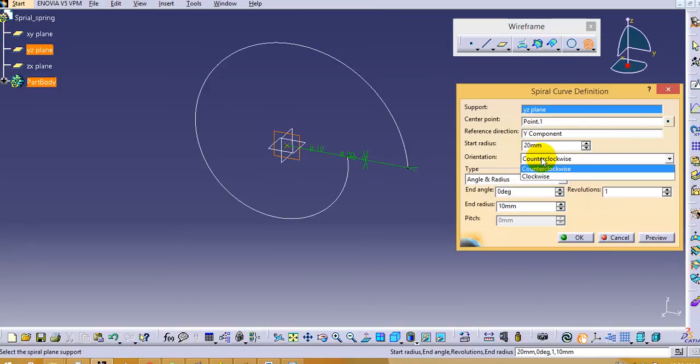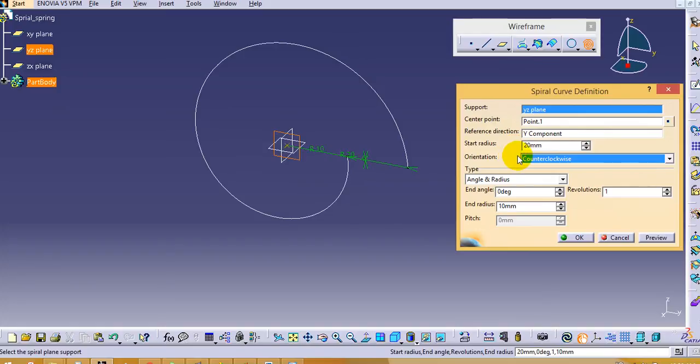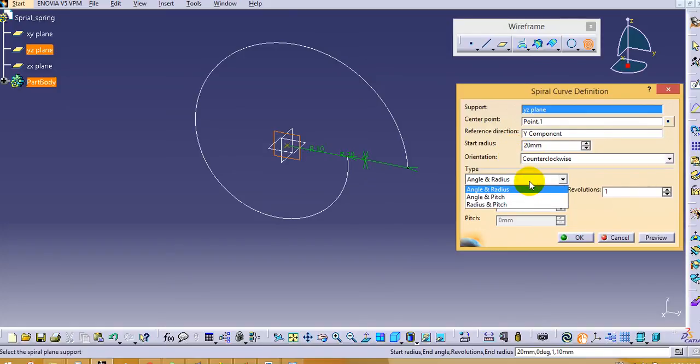Then we will select the orientation, that is clockwise or anticlockwise. So I want counterclockwise.